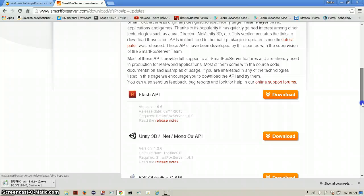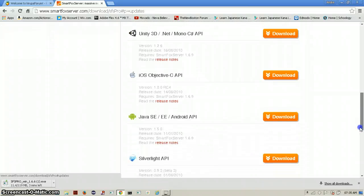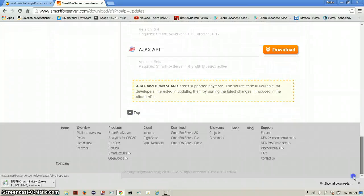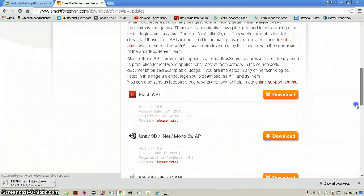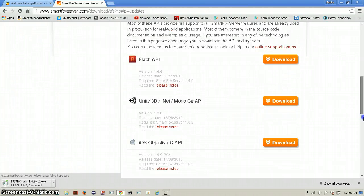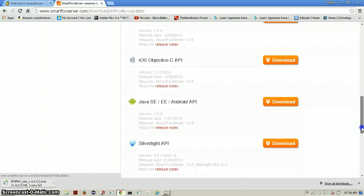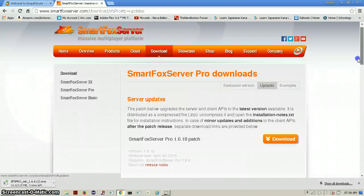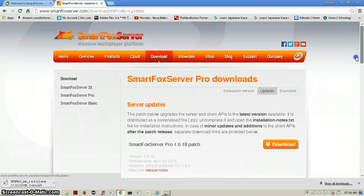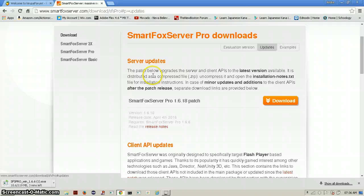These are all the different updates which I showed you. There's a flash API, there's one for unity, iOS, Java and you can read about the updates.